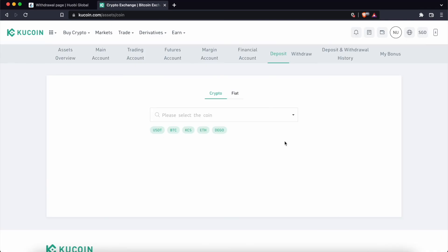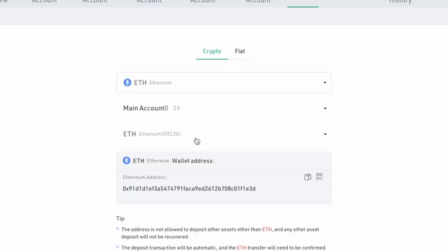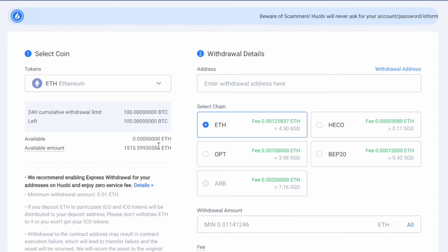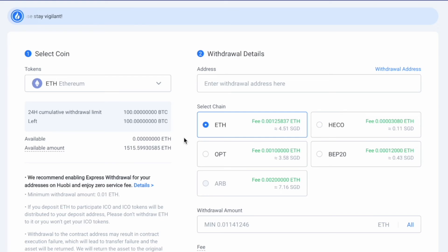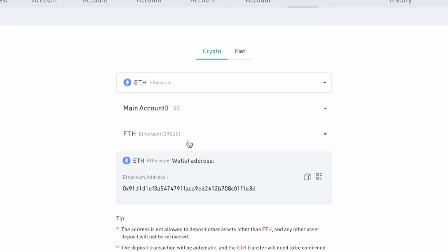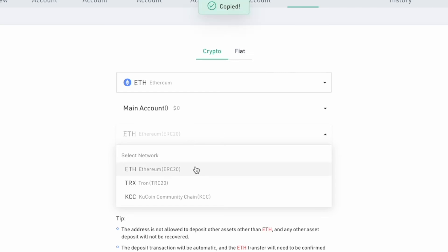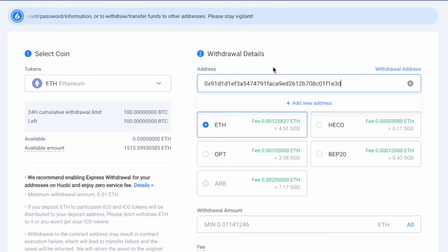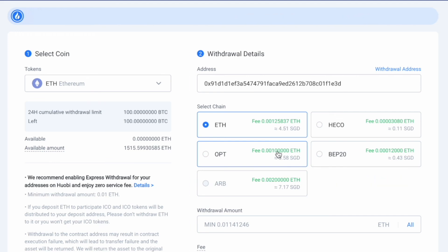Let's go through one more example where we'll be depositing Ethereum. You can search for Ethereum and view the supported networks on KuCoin. On Huobi, you can search for Ethereum and there are four different networks which are supported. When comparing the supported networks between both Huobi and KuCoin, only ERC20 is common among both platforms. As such, you can copy the ERC20 deposit address and paste it on Huobi. Do make sure that you are using the Ethereum network and not the other three networks, otherwise there's a chance that your funds may be lost.